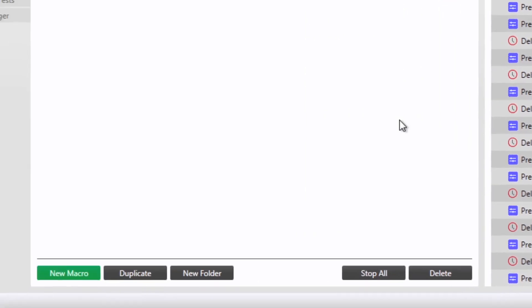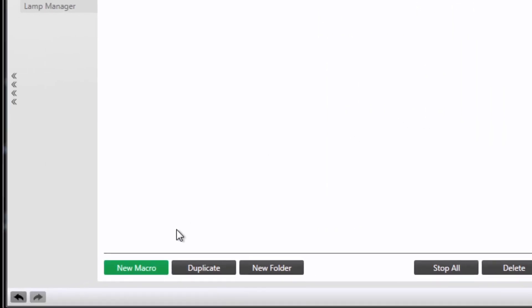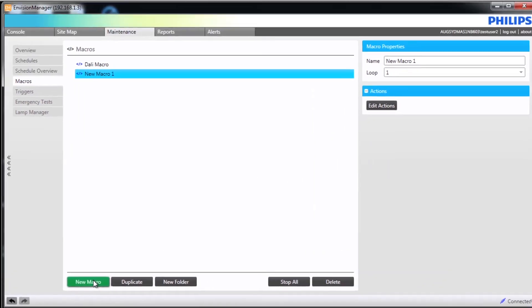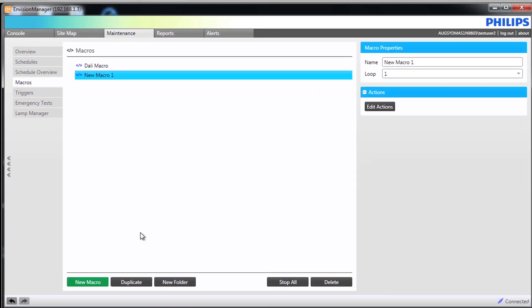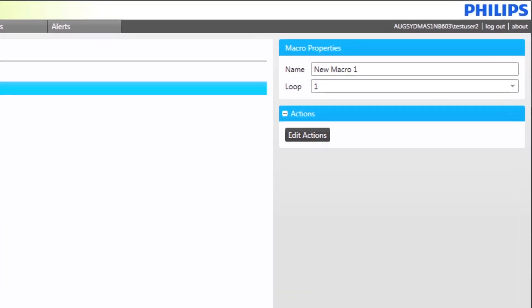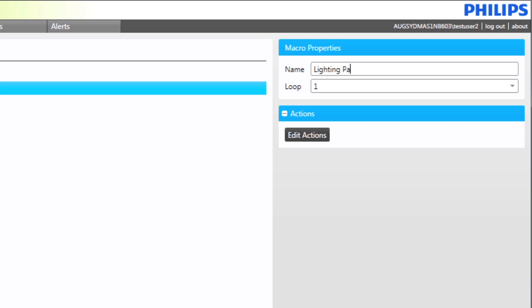We will now create a new macro. Left click on new macro and scroll up to the macro properties. For this macro we will create a lighting pathway for one of the levels of our project. First step is to name our macro. We will call it lighting pathway. The pathway will only light once so the loop value remains one.